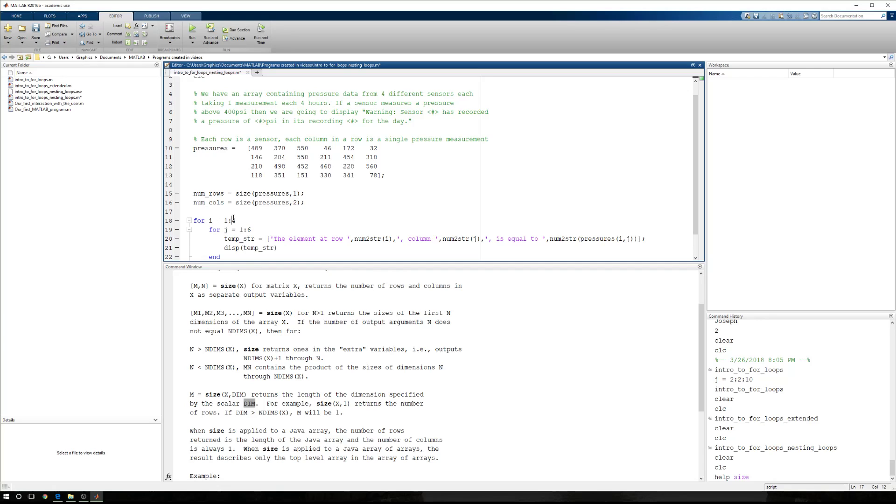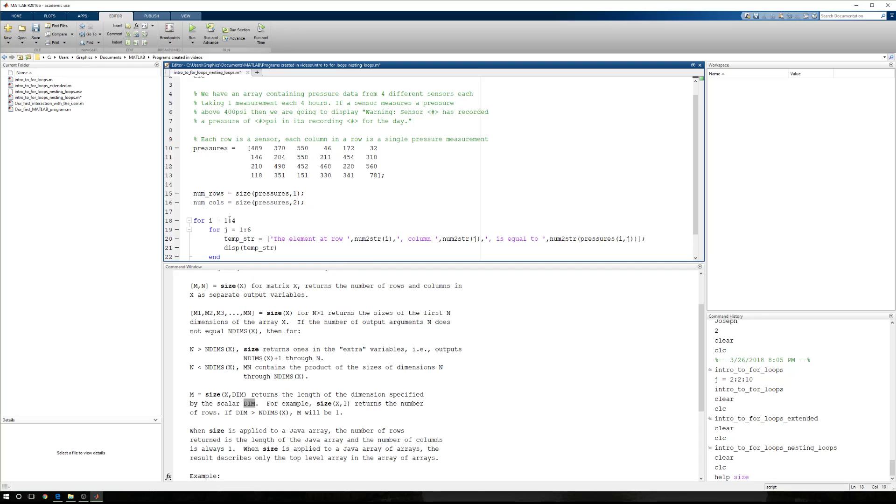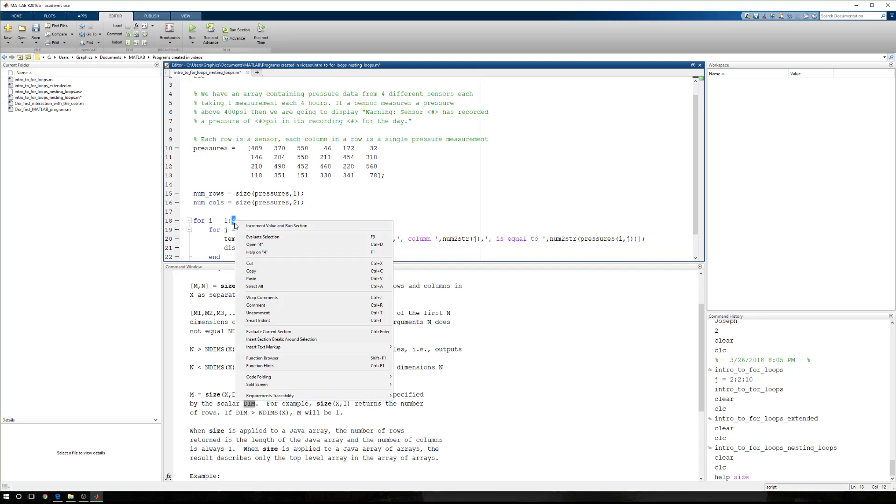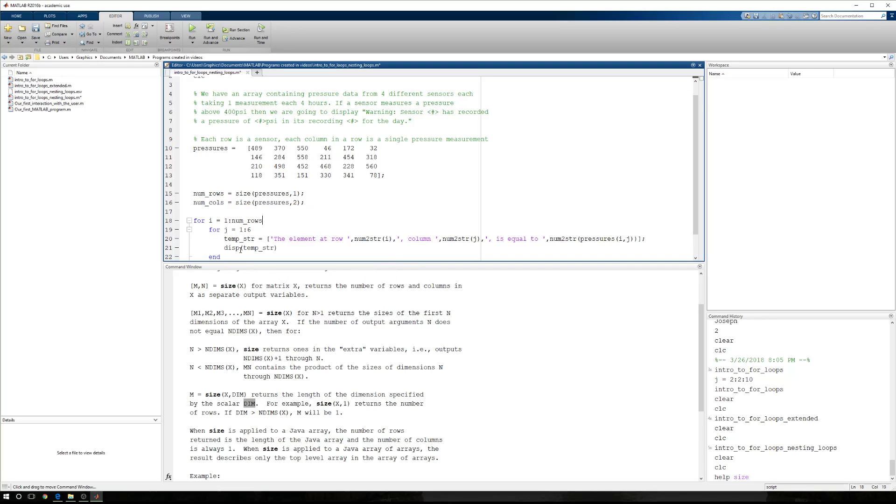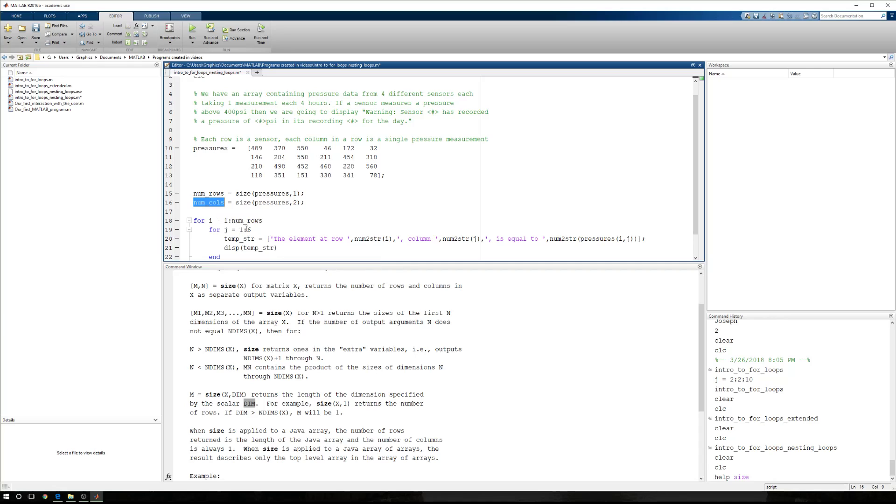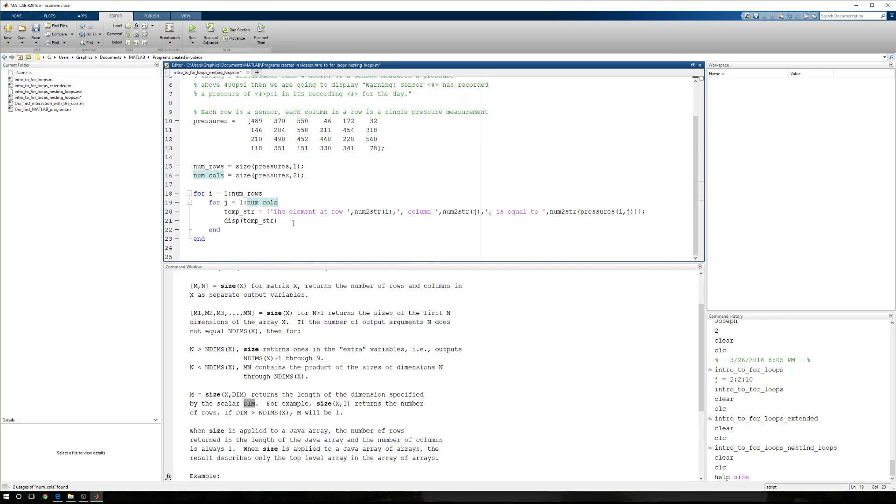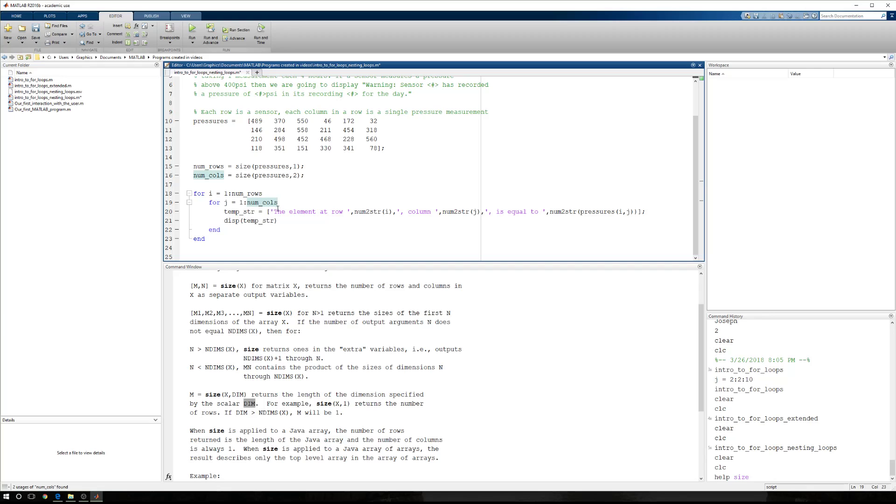So instead of 4, I would like from 1 to the number of rows. And instead of 6, I would like from 1 to the number of columns. Now this is a little more abstract piece of code. We could change this pressures array, and our looping structure would change automatically. So this is where we're finally attacking the virtue of using loops to move through a dataset.